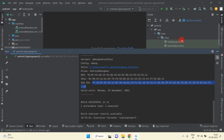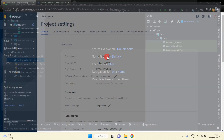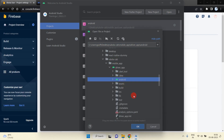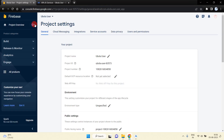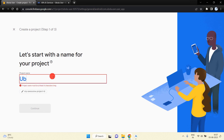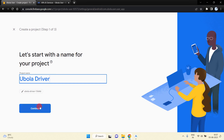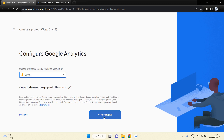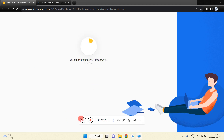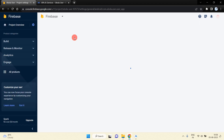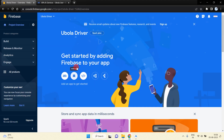Now I'm going to set up Firebase for the driver application. Close the user Android project and open the driver application Android project — go inside the driver app folder, choose the Android folder, and click OK. In Firebase, click the dropdown and select Add Project. Name the project 'gogola driver', press Continue, select the 'uvola' account we recently created, and click Create Project.